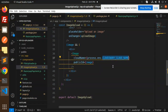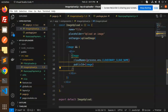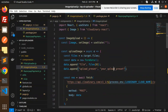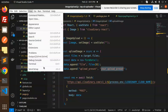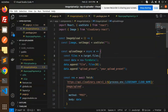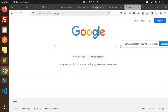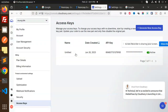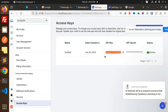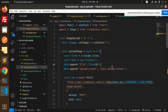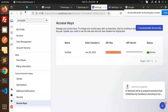In this file, we require the Cloudinary cloud name and the upload preset. Let's get these variables from the Cloudinary dashboard. We also need the API key and API secret, which are visible in the settings.